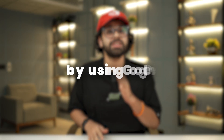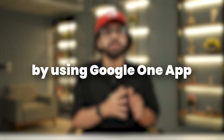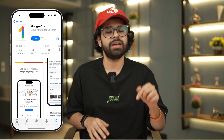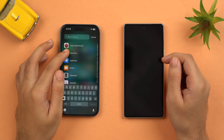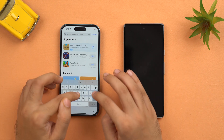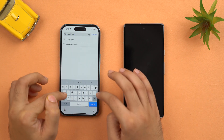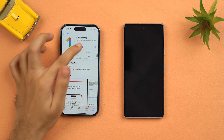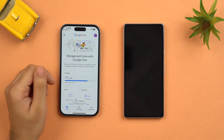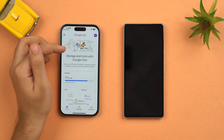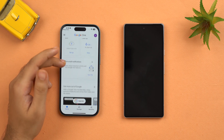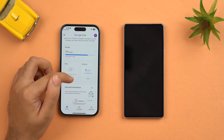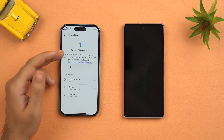Our second method is to use the Google One app on your iPhone to sync contacts, so that all contacts are available on your Android as well. First, you have to install the Google One app on your iPhone. Let's go to the App Store, search for Google One, install the app, and open it. My account is already signed in — you'll need to sign into yours.